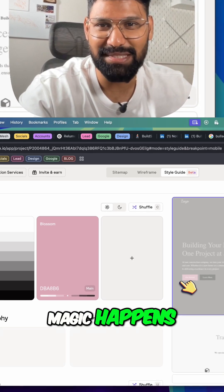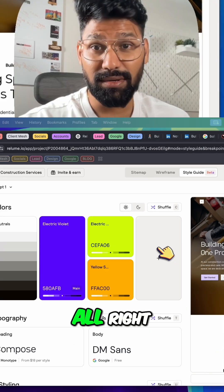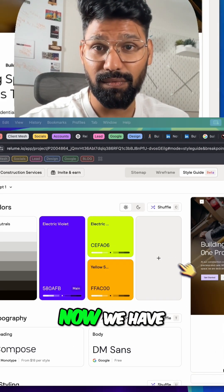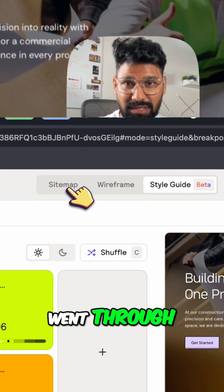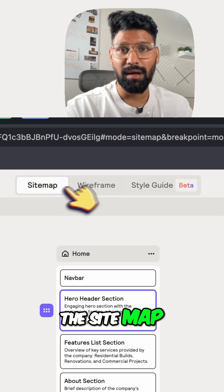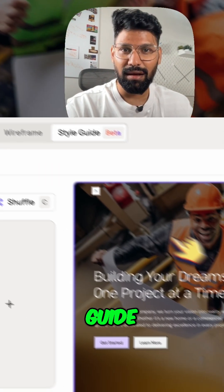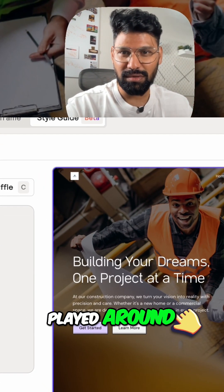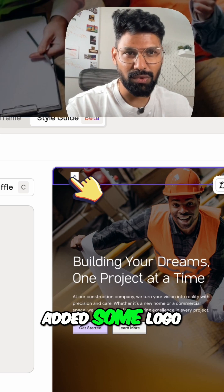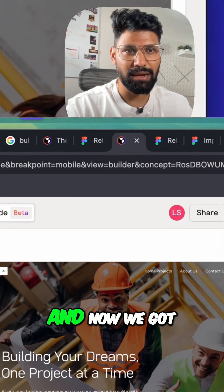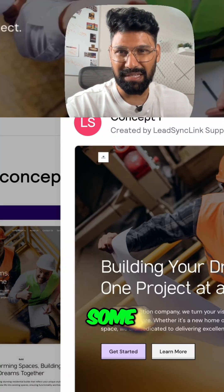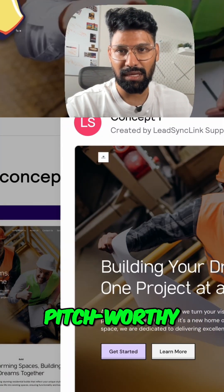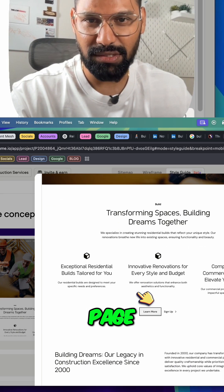All right guys, now we have went through the sitemap, wireframe, and also style guide. Played around, added some images, added some logo, and now we got some pitch-worthy concept landing page which is gonna be cool enough to present it to your client.